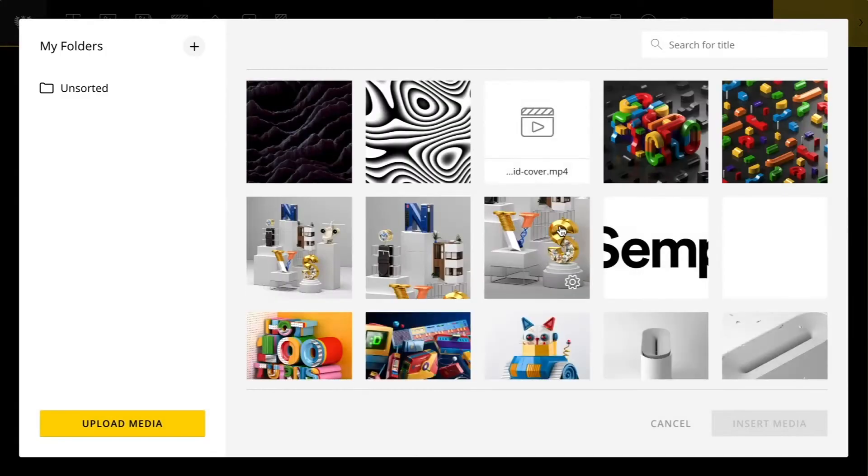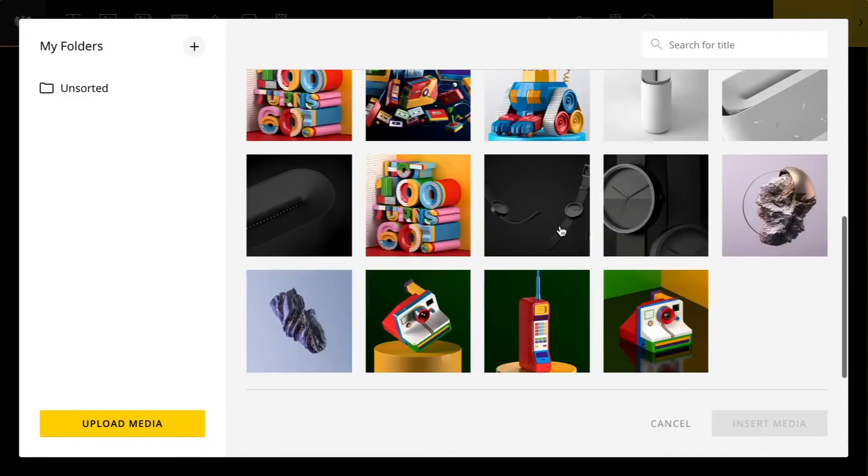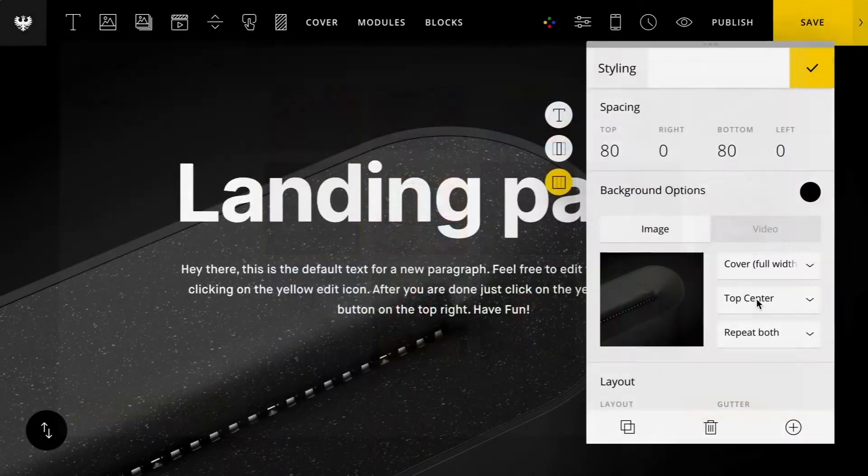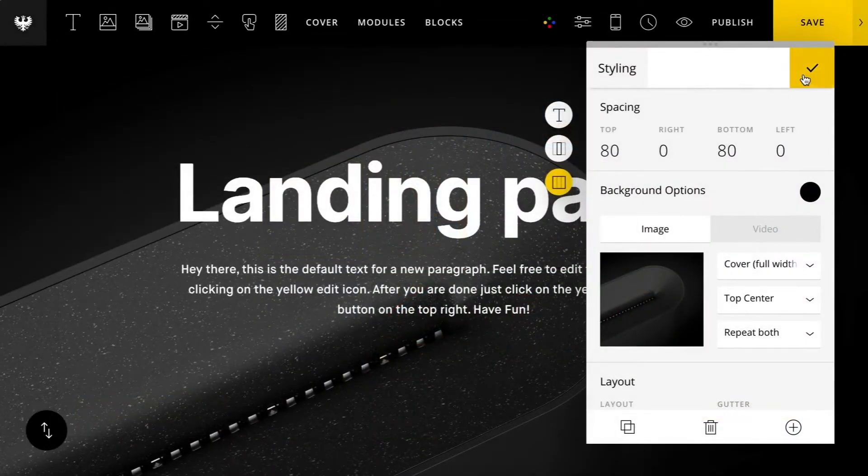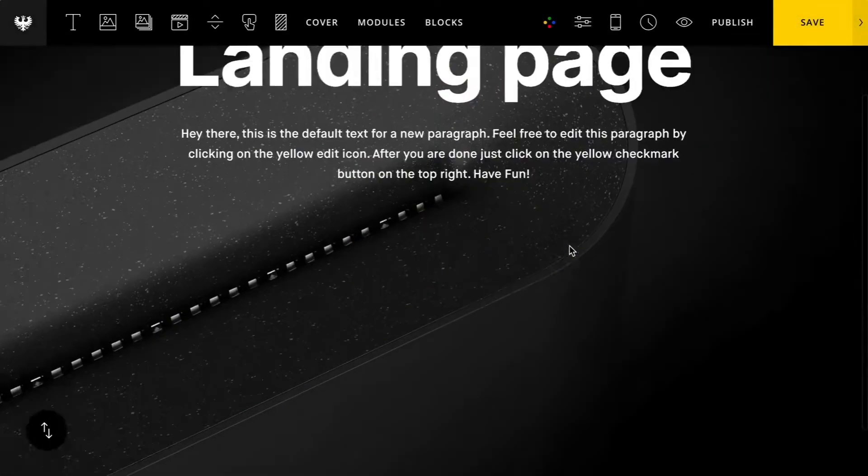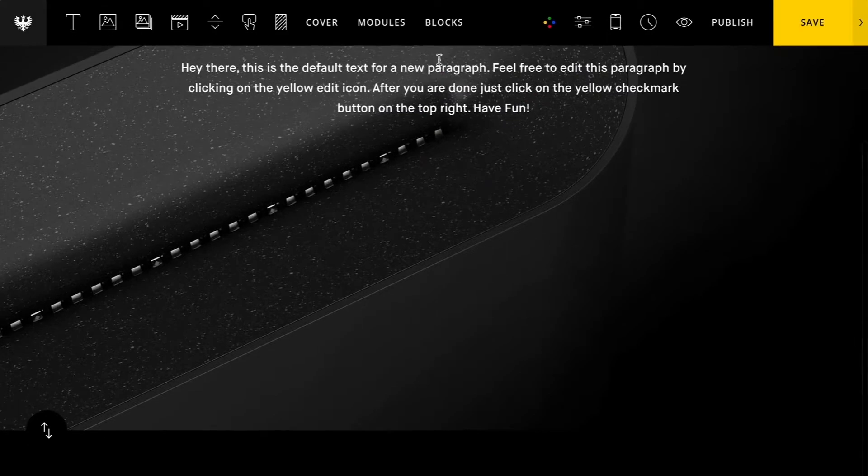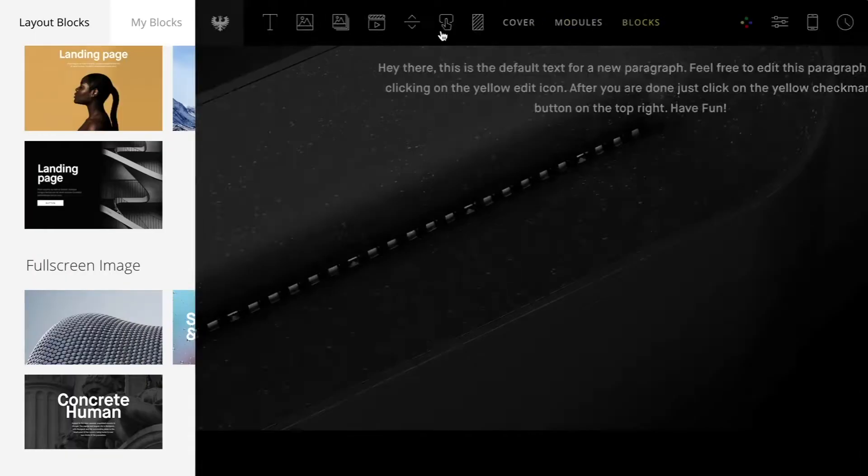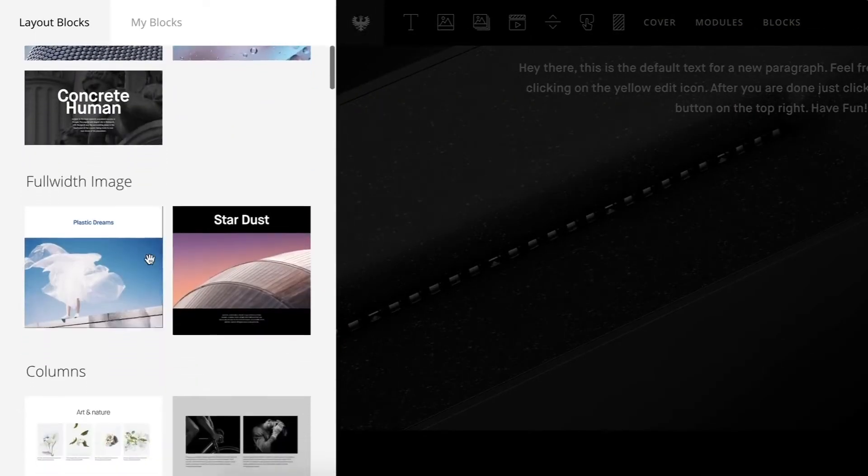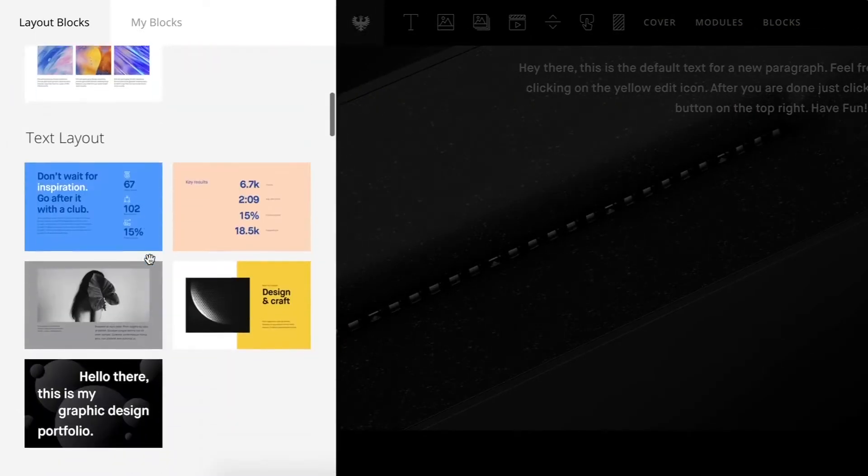I have this nice hero section here. I'm just going to quickly change the background image out, save that and you can see I already have this very nice hero section that's already pre-made and then I'll go back through here.